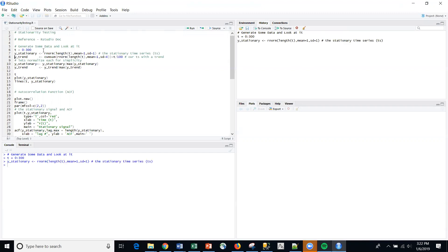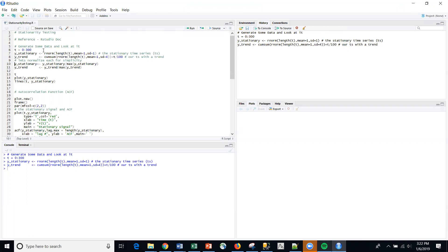And then we're going to create a trended series, a cumulative series from a random normal as well. So this is going to be our trend and then we're going to normalize based upon the maximum value here.